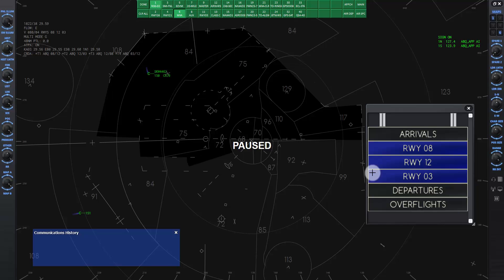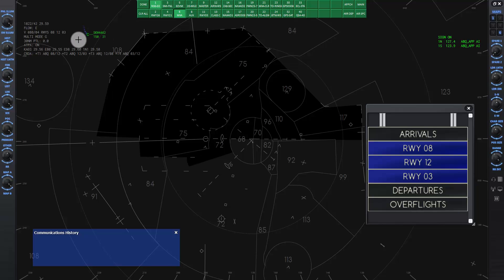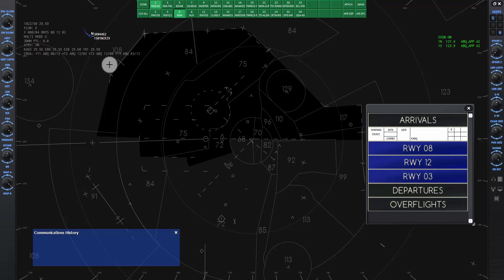Unpause for now and notice SkyWest 4462's data tag is white and flashing. That means the center controller is trying to hand him off to us. Click on the Charlie of the data tag and it will change to a November for our position. Now a flight strip will pop up in the strip window under Arrivals.